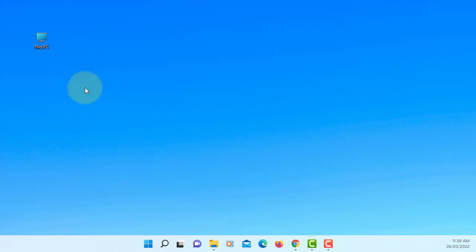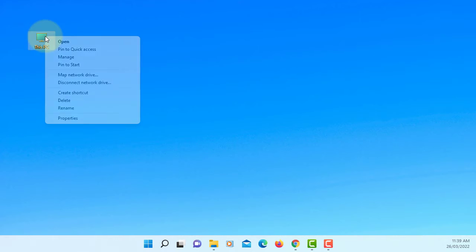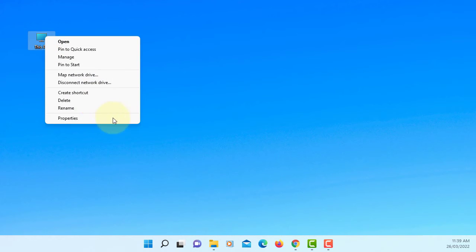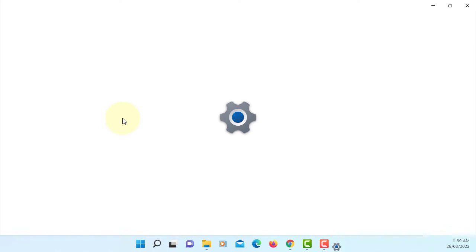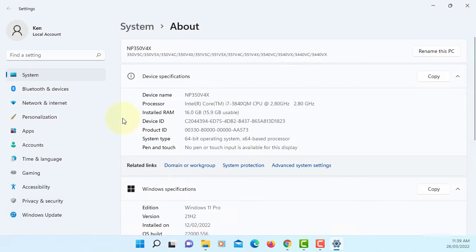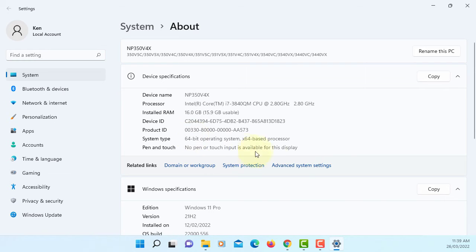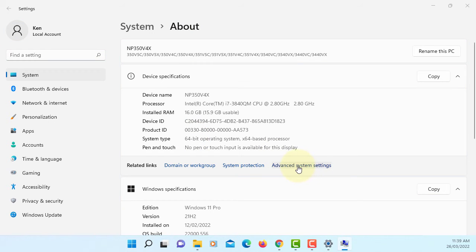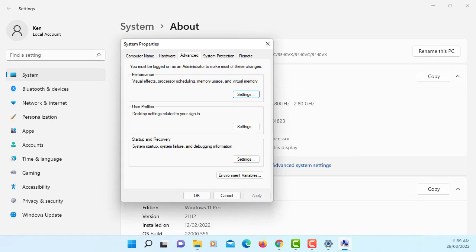Minimize it. Right-hand side mouse click, properties, advanced system settings. We are going to set up JDK's environment variables.